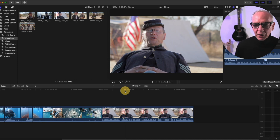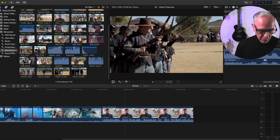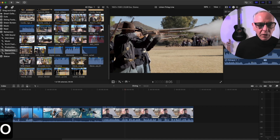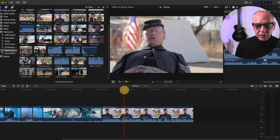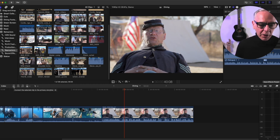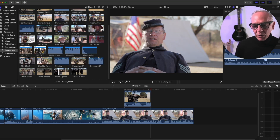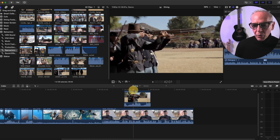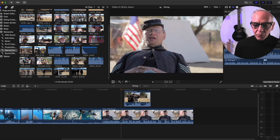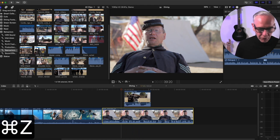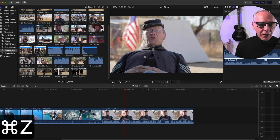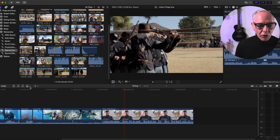Now I want to add some b-roll on top of this clip. I'll pick my in and out from the b-roll footage, position my playhead where I want the b-roll to start, and use the Connected Clip button — the shortcut is 'Q'. When I hit it, the clip is placed on top of the primary storyline exactly where the playhead was. The audio comes with it, but I can pull it down separately. If I don't want audio, I can drop down this menu and select Video Only.